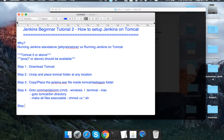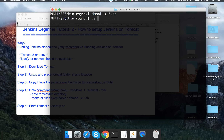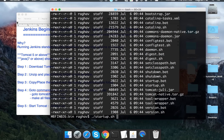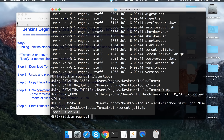Now start Tomcat using the command startup.sh. If you are inside the bin folder just run startup.sh directly. If you are outside the bin folder, prefix it with bin/startup.sh. The terminal will confirm that Tomcat has started.